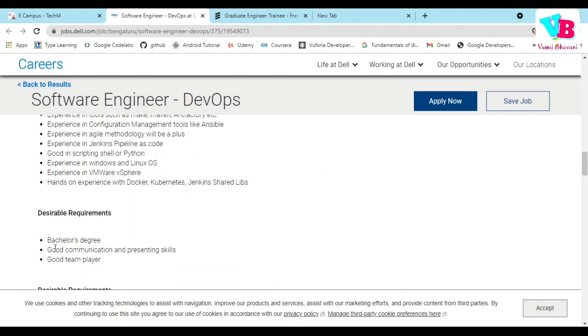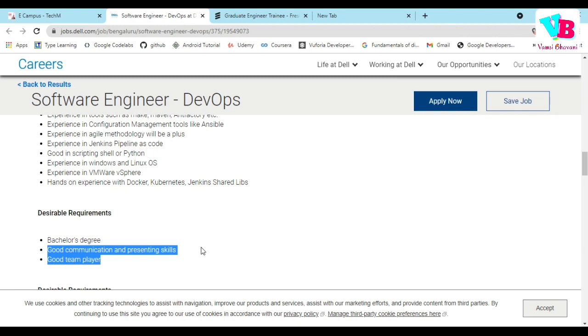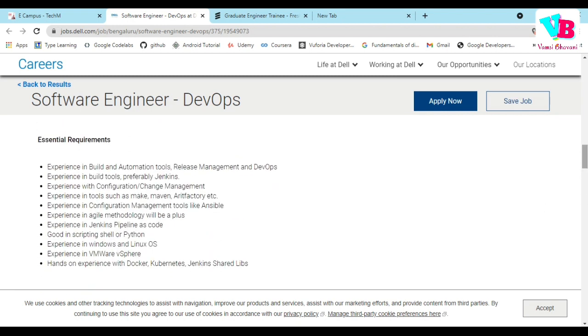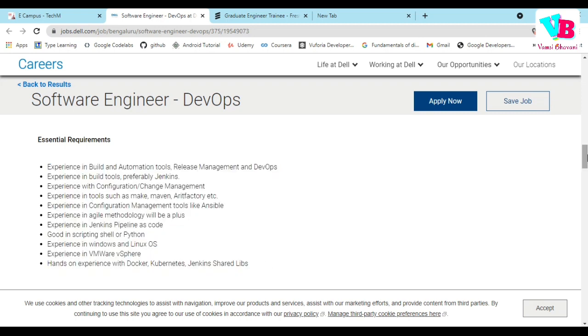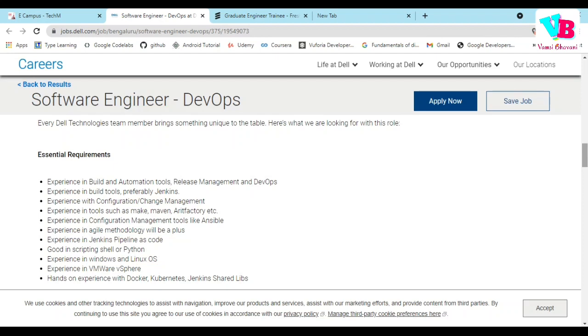The essential requirements are: bachelor's degree, good communication skills, and good team player. These are the basic initial requirements. Beyond that, there are very good requirements for freshers, as it is a difficult time to choose new job skills and new tools.